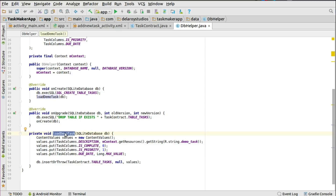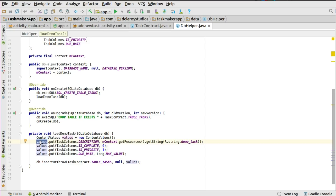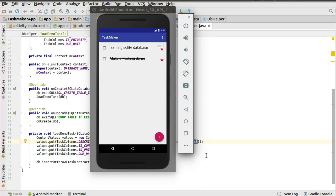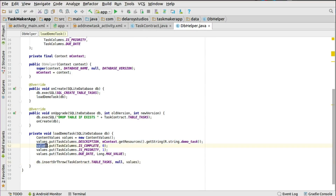The loadDemoTask method takes the SQLiteDatabase object as a parameter to add values to the database. You set up ContentValues — the first column to save is the description, using context.getResources().getString() to fetch a string from strings.xml called 'demo_task', which displays the 'make a working demo' text. The second column is is_complete, set to 0 if not completed, or 1 if completed — so it starts at 0.